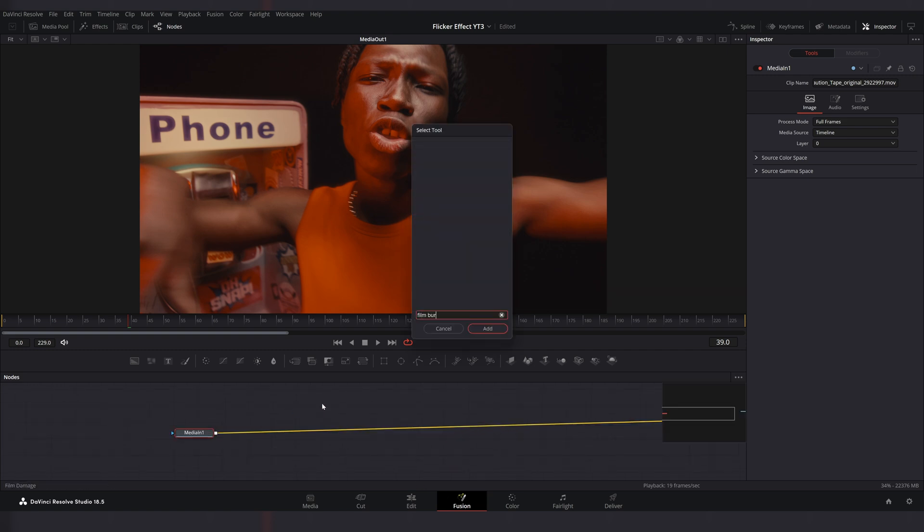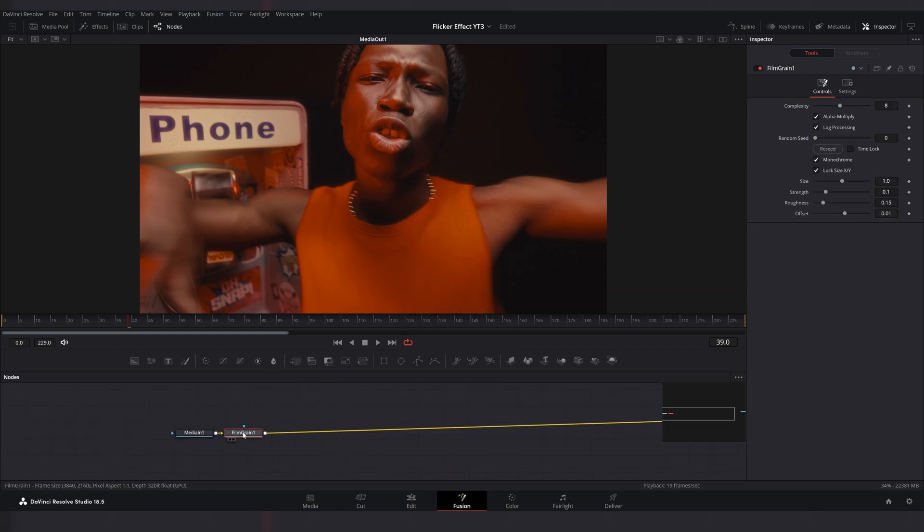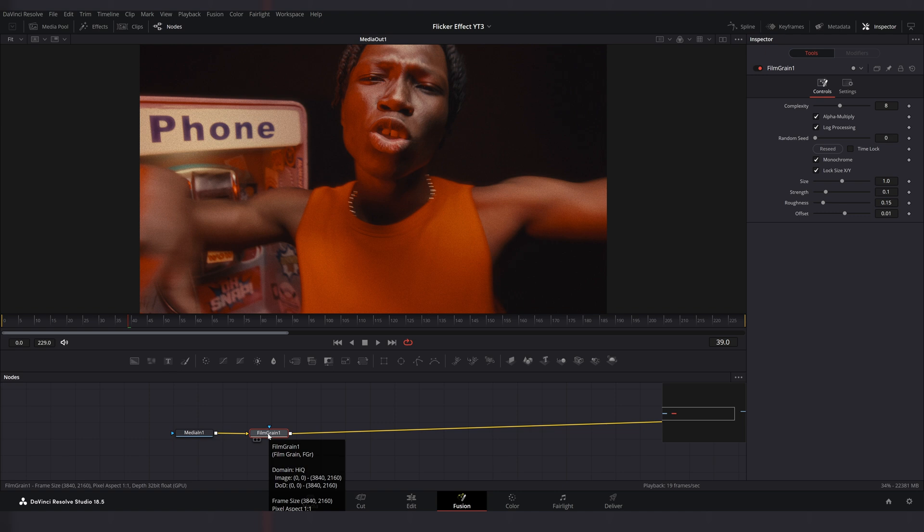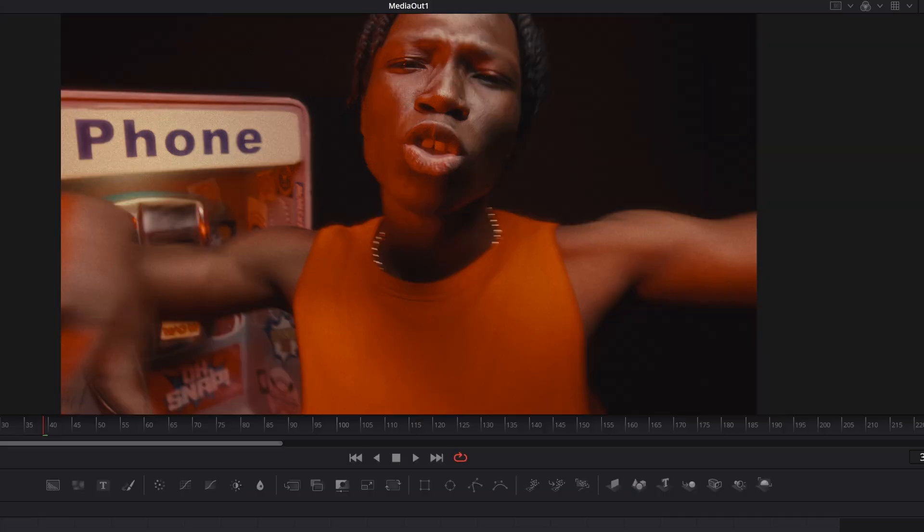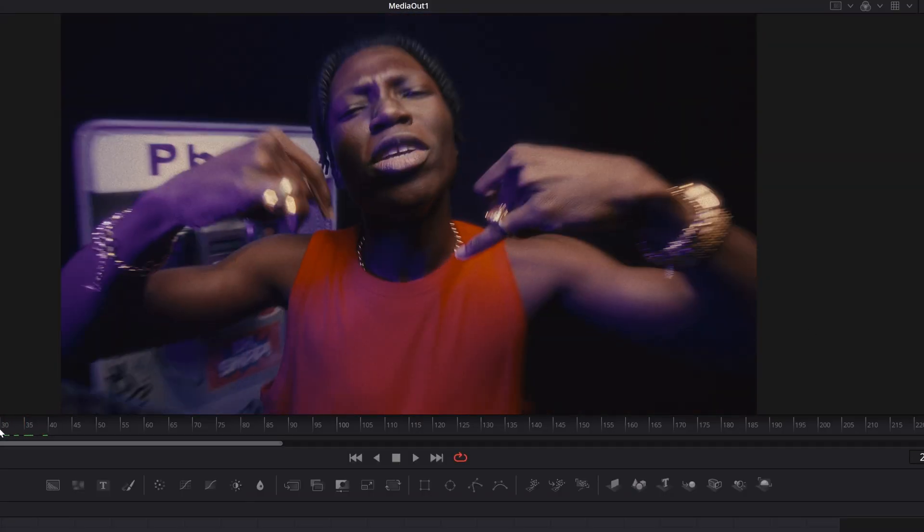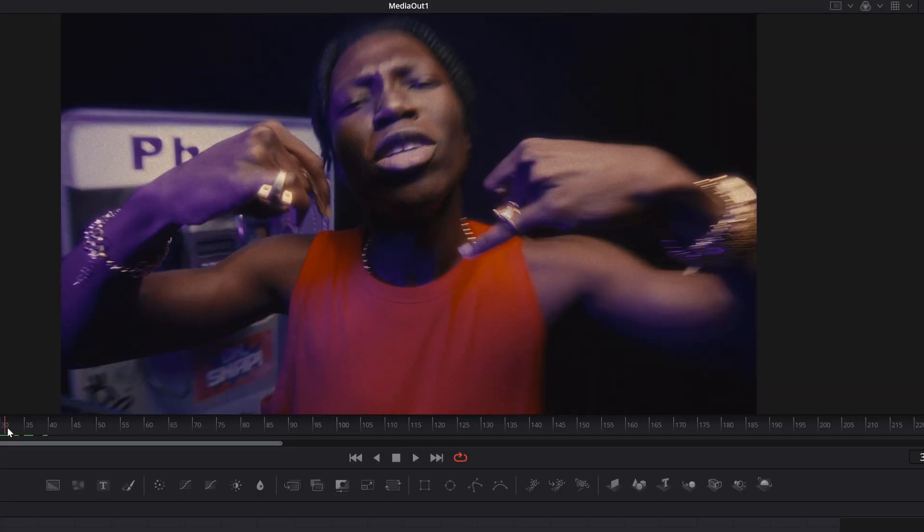Shift spacebar and look up for Film Grain effect. Apply it to our node tree. Change size to 1.75 and strength to 0.05. So now we have the cinematic film grain effect.